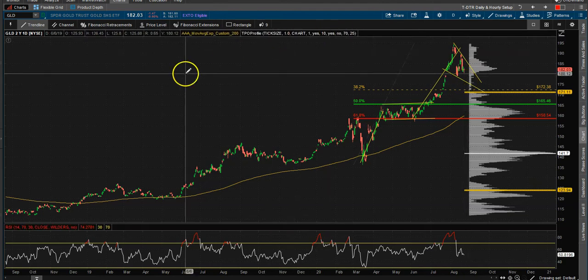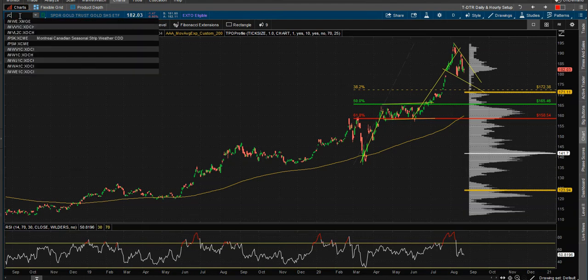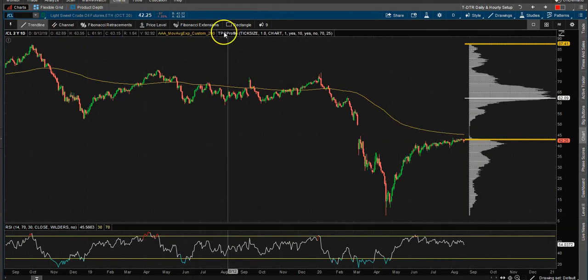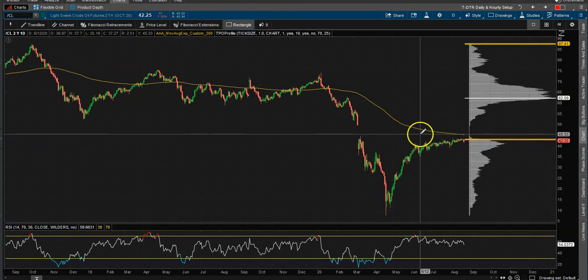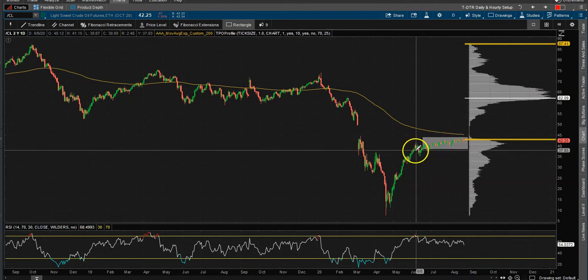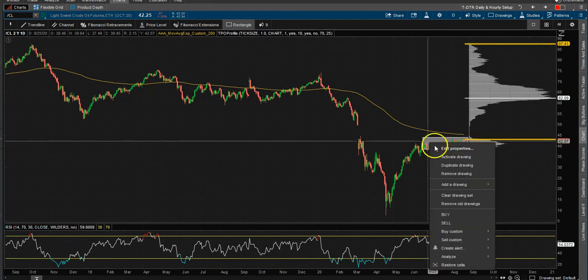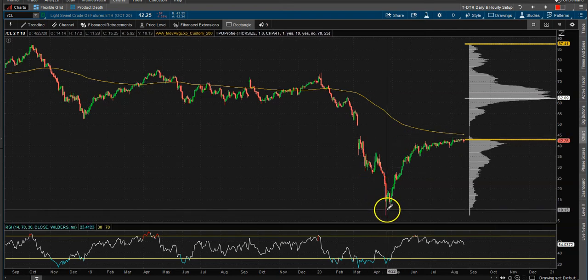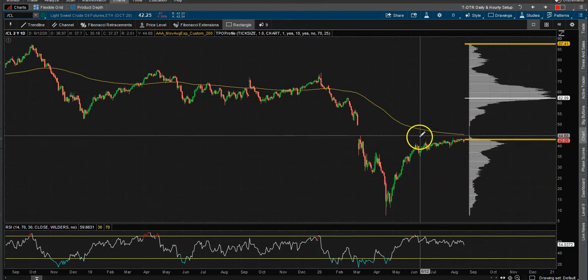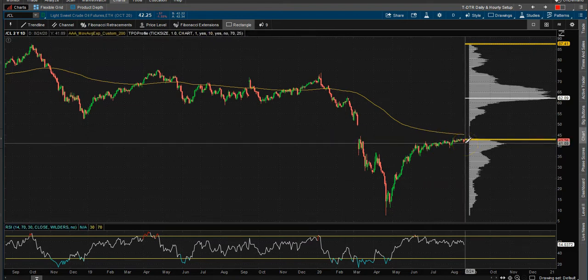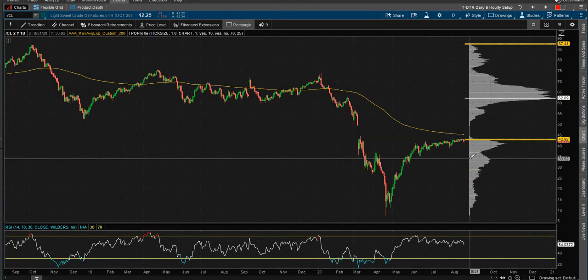Crude oil — CL — has been amazing. We've been stuck in this little channel for a couple months now, essentially from June all the way through August — this entire summer stuck in this channel. We have a shoulder-head-shoulder pattern, but I'm wondering if this thing actually fails going into the next month or two into the election, because the market potentially may roll over and oil gets lower.